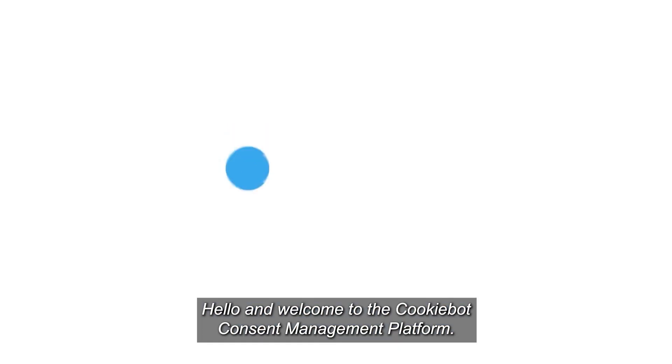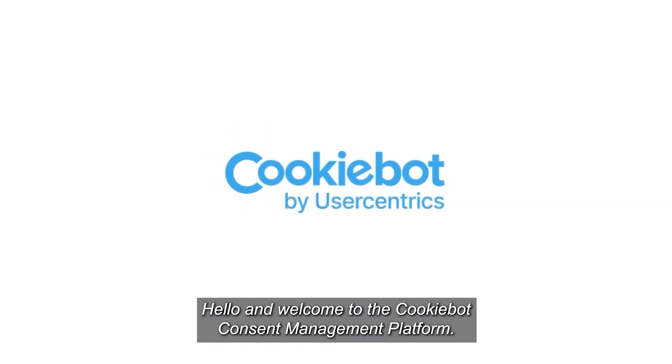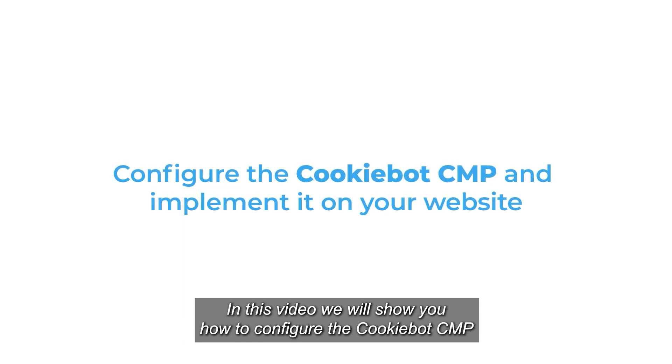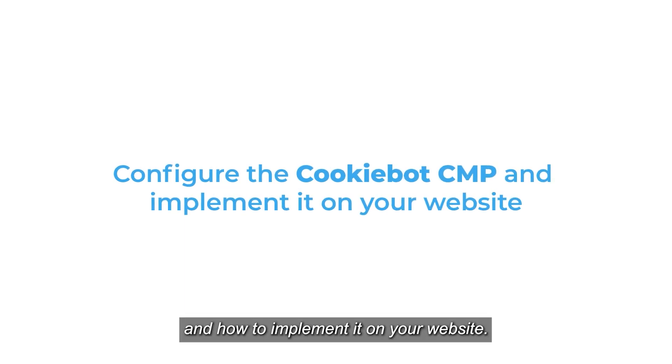Hello and welcome to the CookieBot consent management platform. In this video we will show you how to configure the CookieBot CMP and how to implement it on your website.